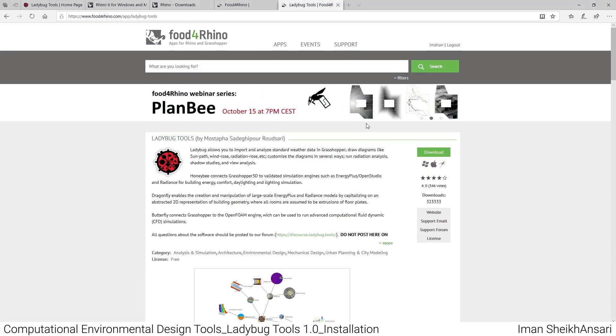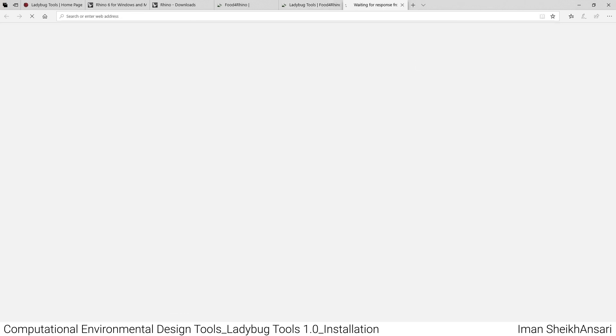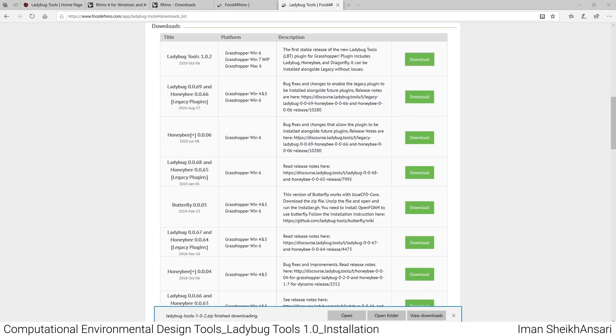You'll be directed to this webpage. If you already have an account, you can log in. If not, you should register. For security, I'll pause the video and enter my information. After I log in, there's a download button and you can download the file.